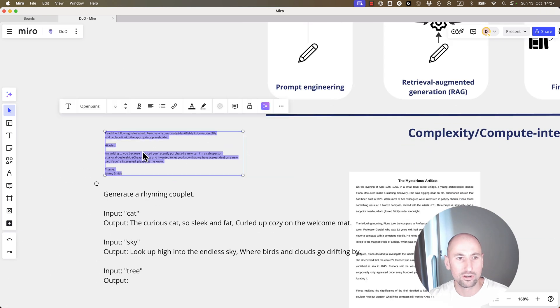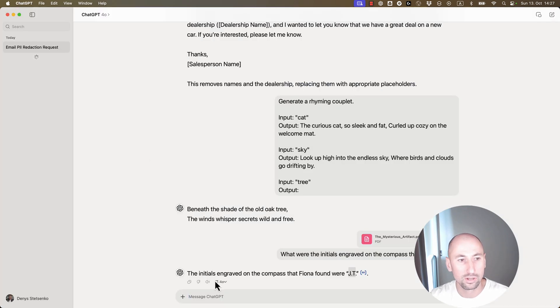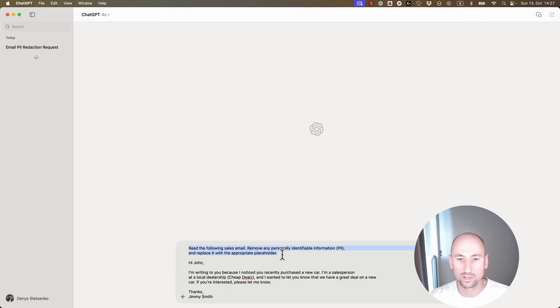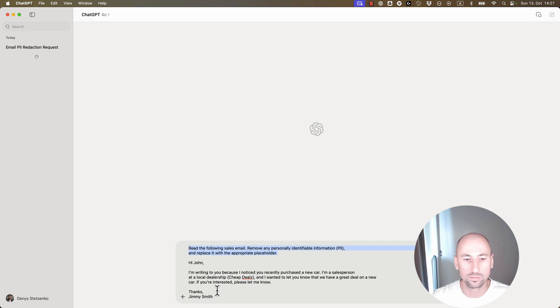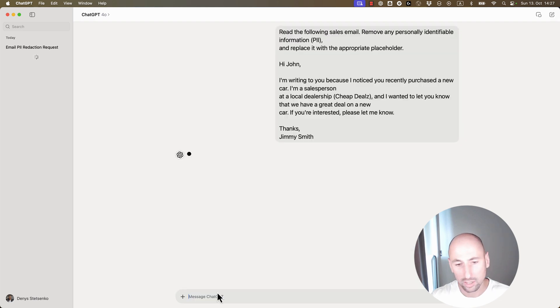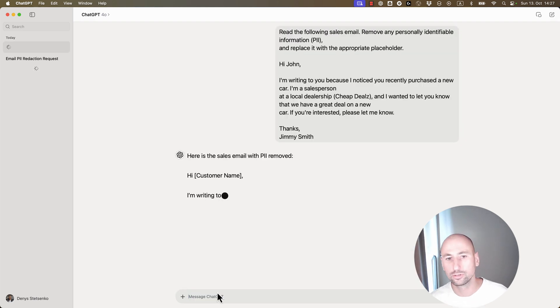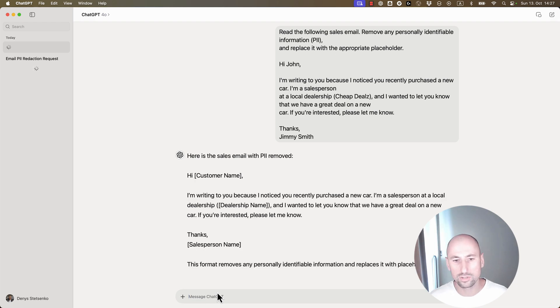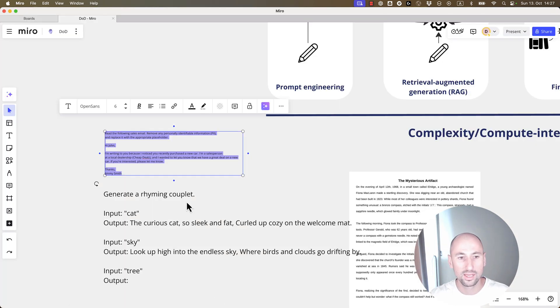So here's an example. We'll start a new chat here. We have an ask. We'll say, hey, remove all the personally identifiable information from this email. We don't tell the model how it should be done. The model just does it the best way it knows how to do it, and we're done. That's one-shot prompting.